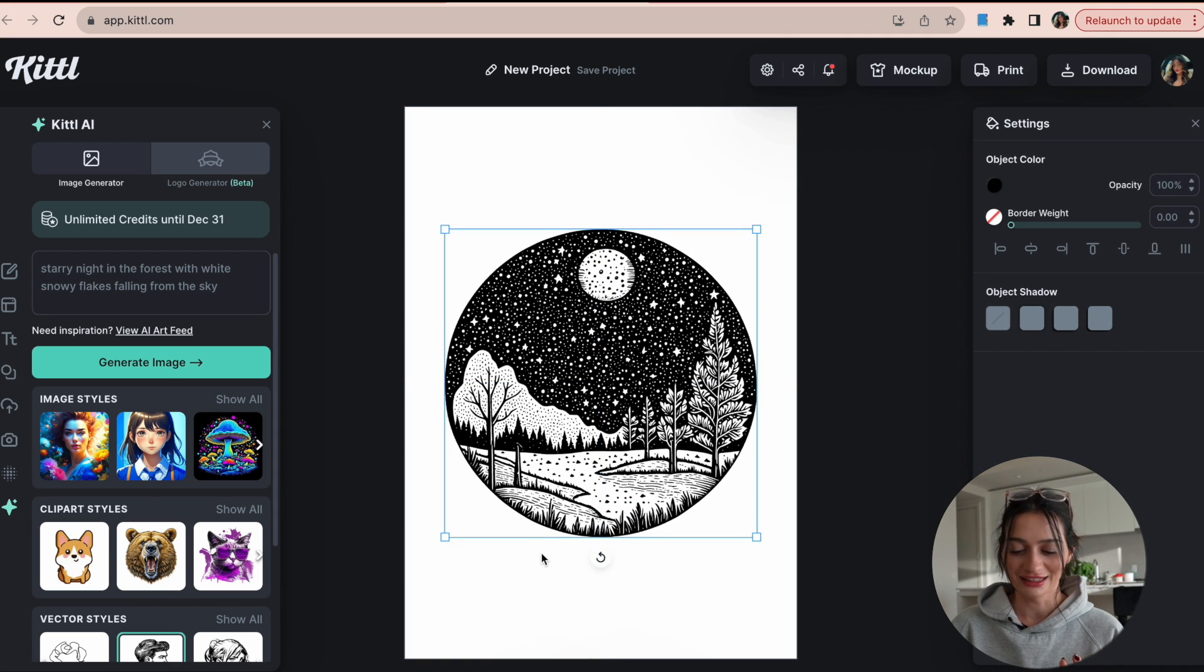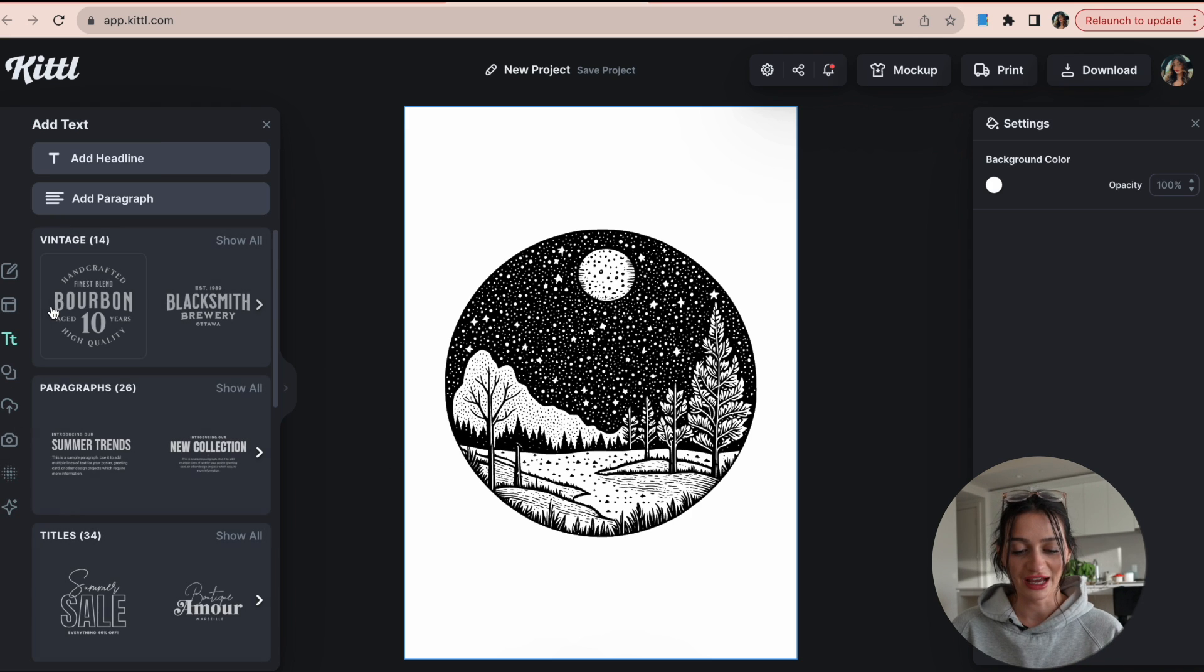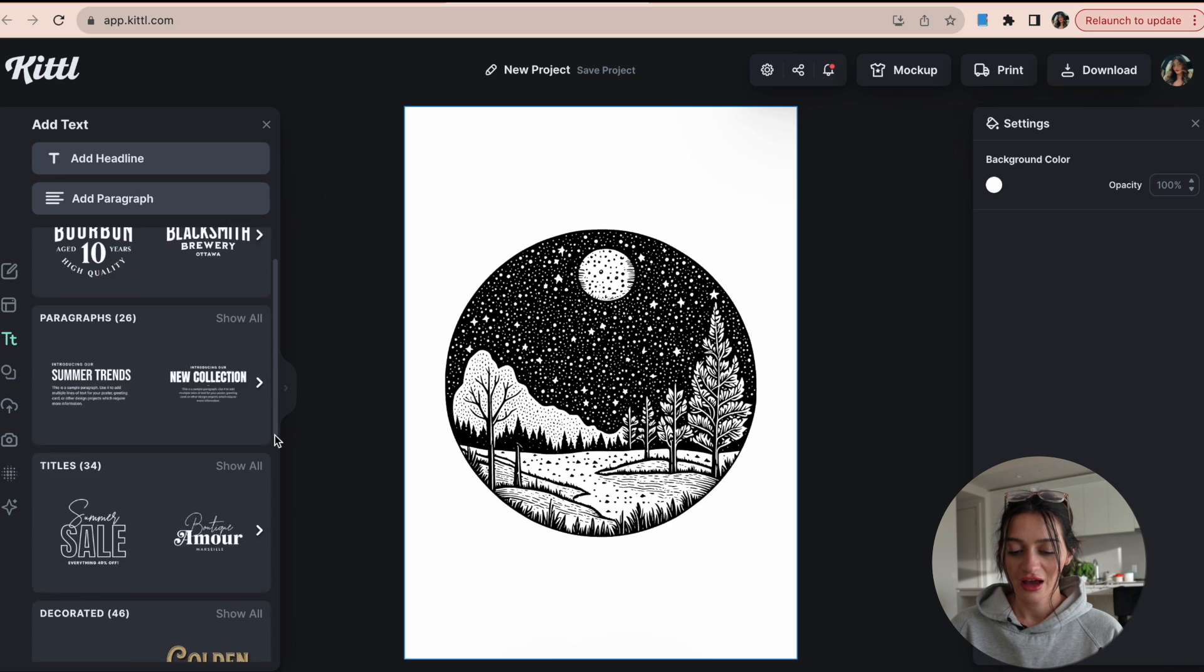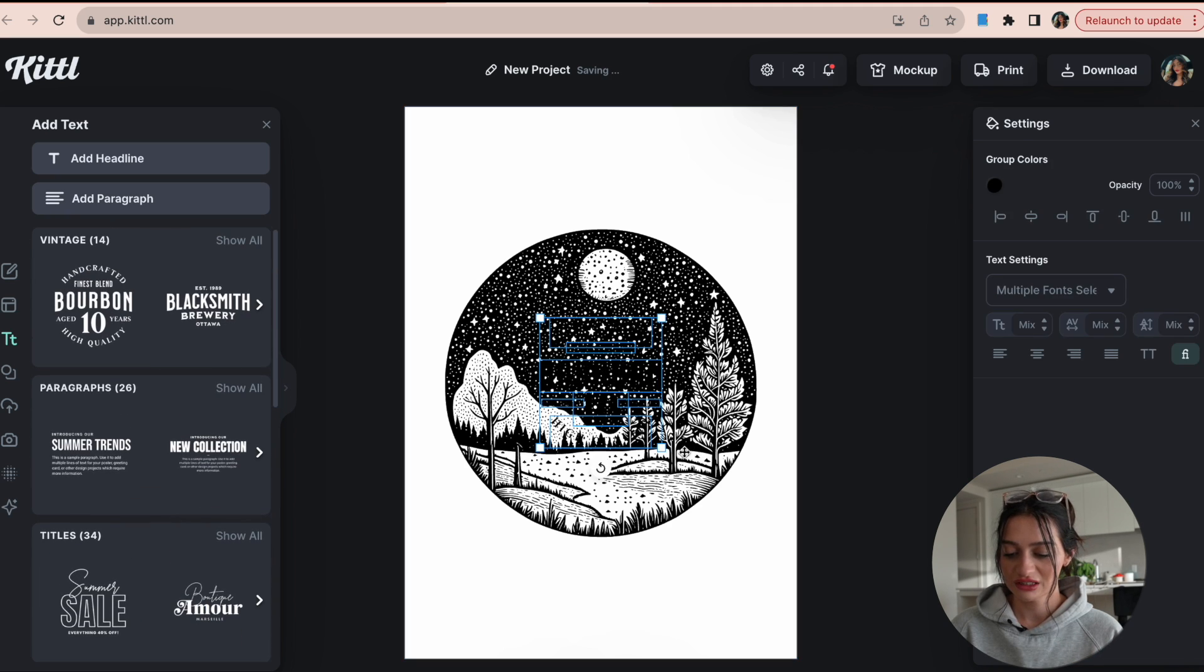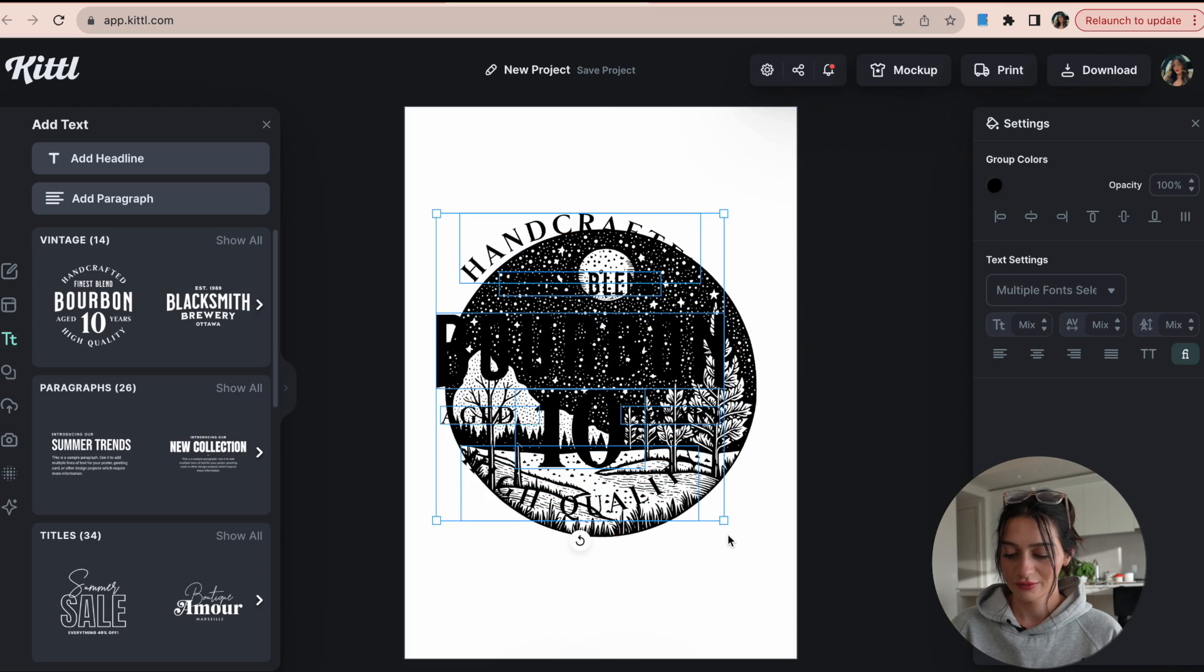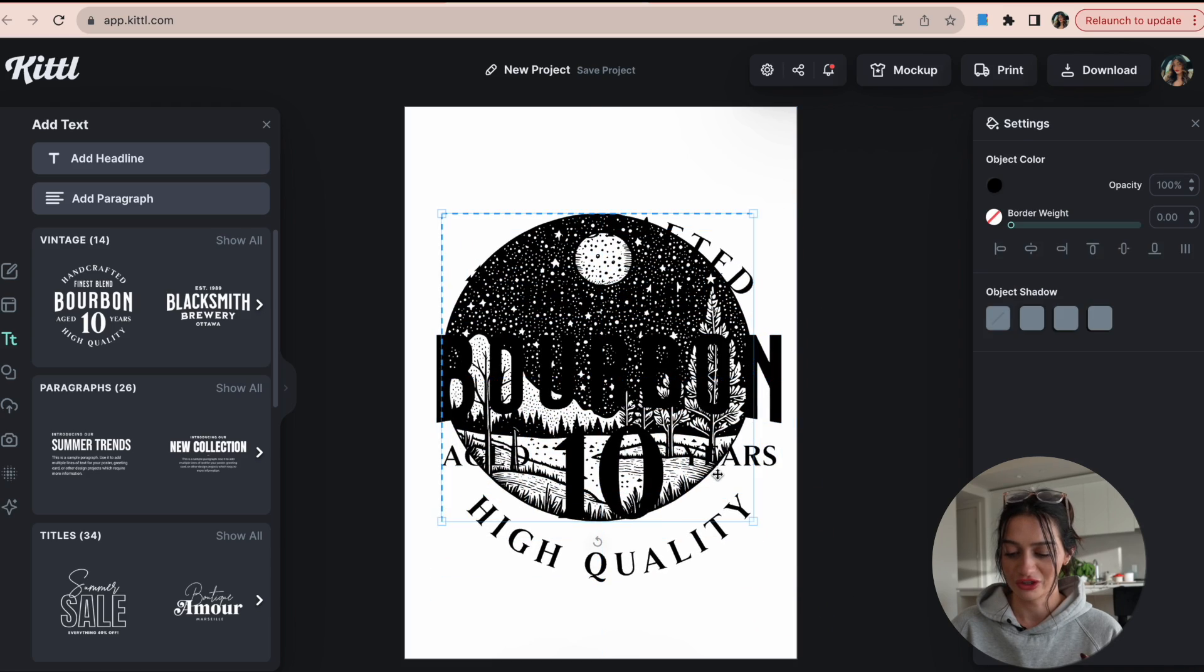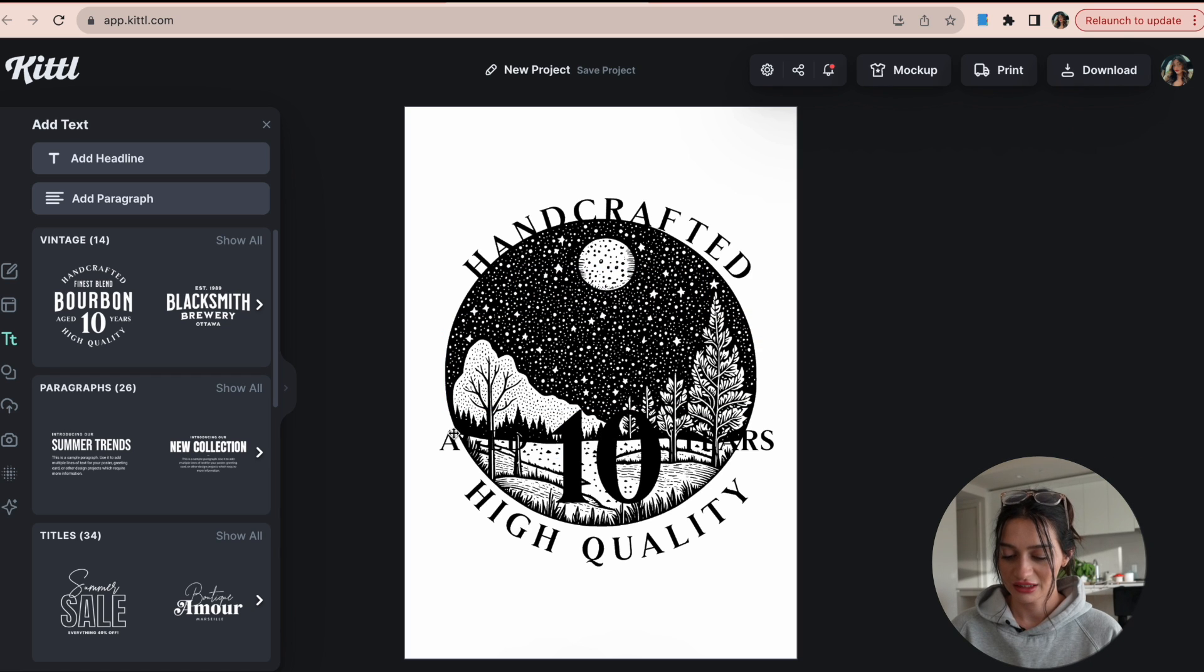Here I could take this AI generated starry night photo and then I can go up to the text and go into the different text templates. So I could use this one, make it a little bigger. Bear with me here, I have a vision. And I can delete the text that I don't want.